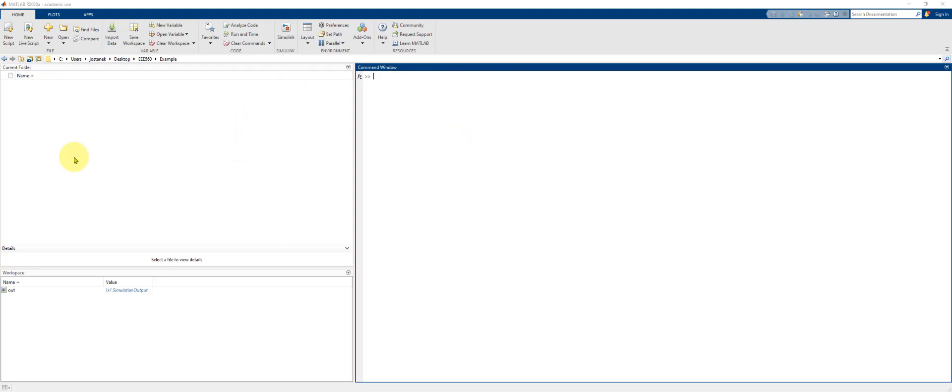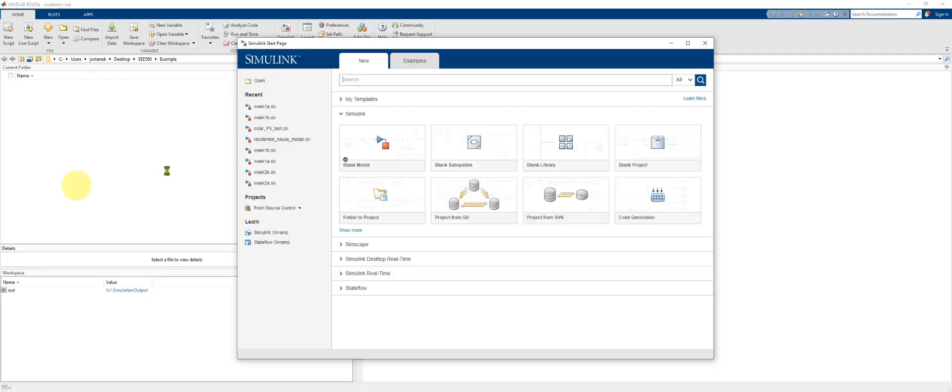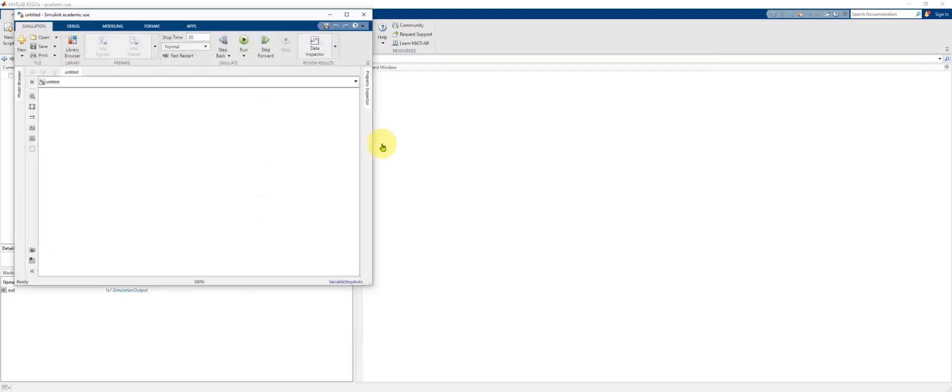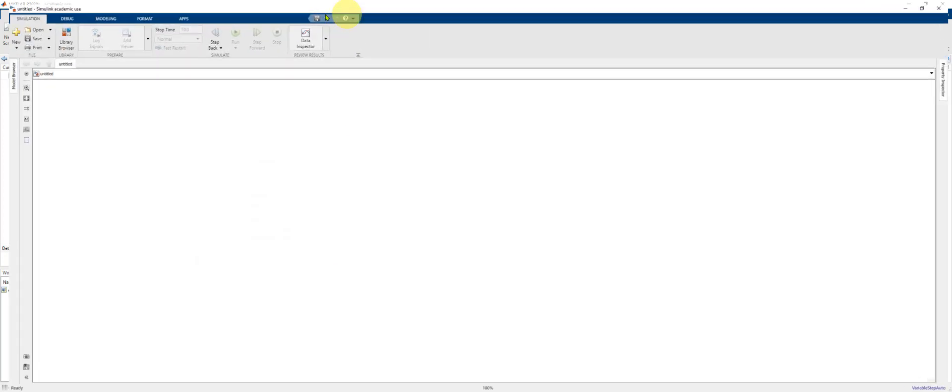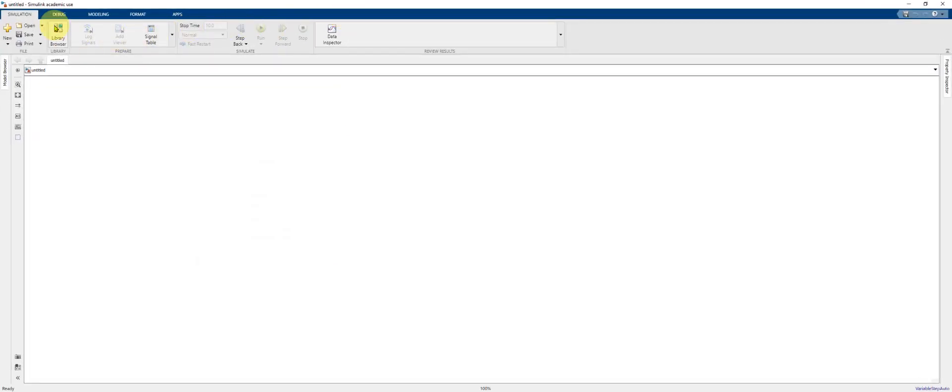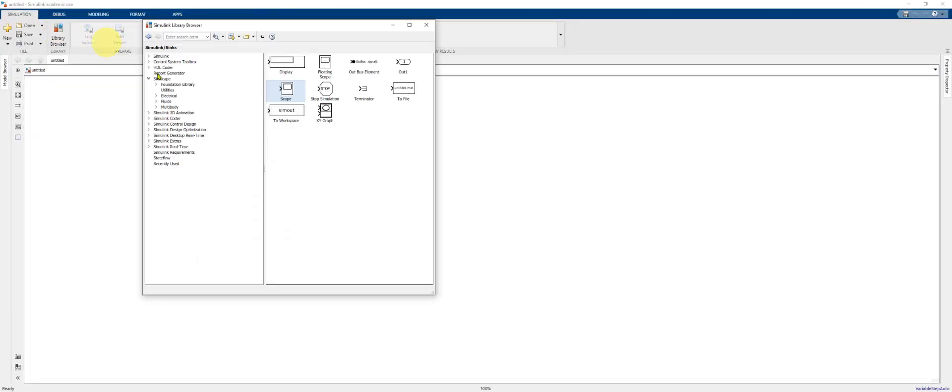The first step is to open MATLAB and then go to New Simulink Model. Click Blank Model, maximize the window, and then click on Library Browser.